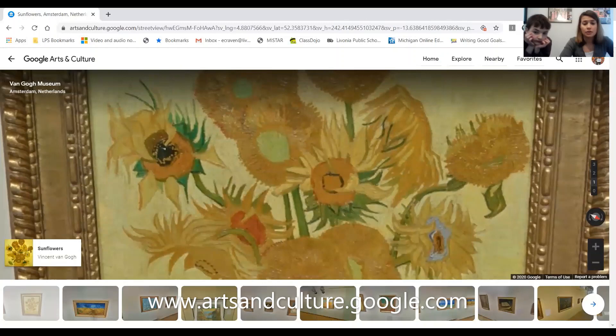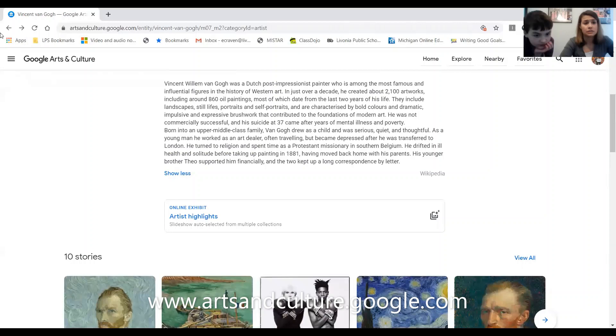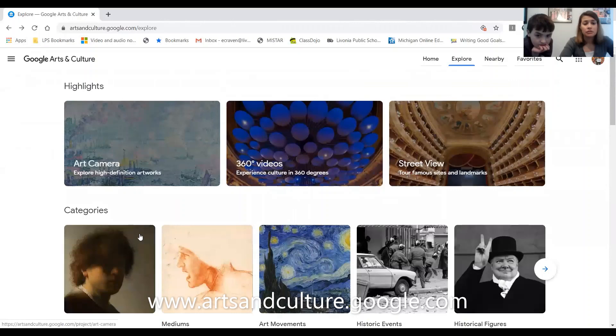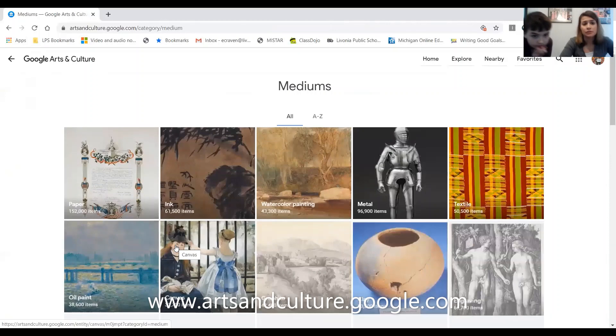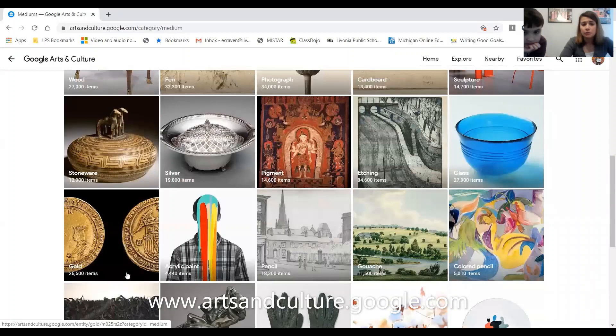Down here it also has all the other artwork you can check out. Let's go back and explore something else. Here we are back to our exploring page. Different mediums — mediums are the different things you use to make artwork. It could be clay, paper, sculptures, or glass.